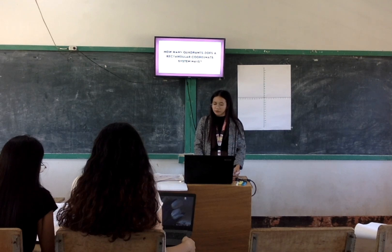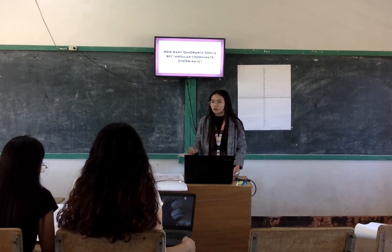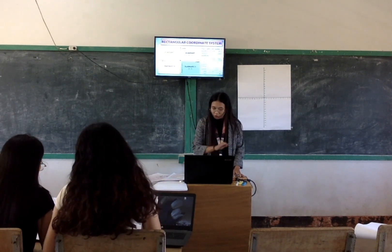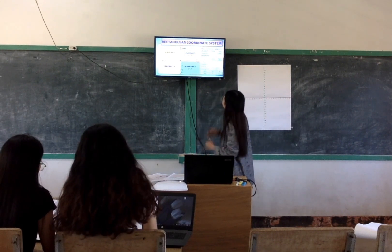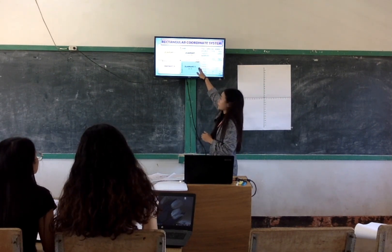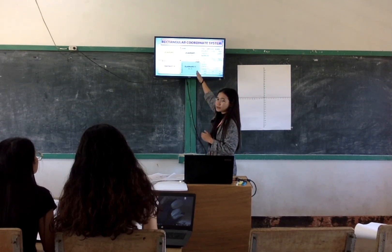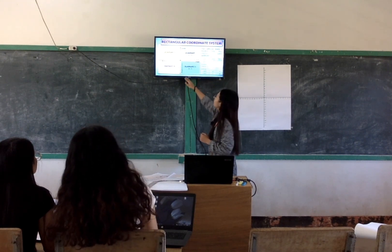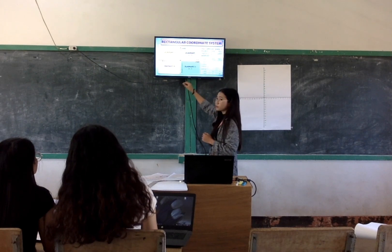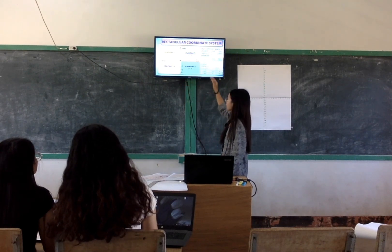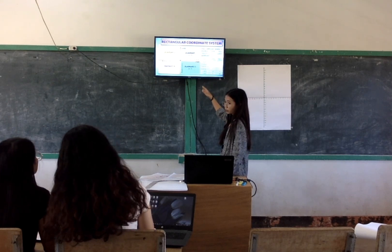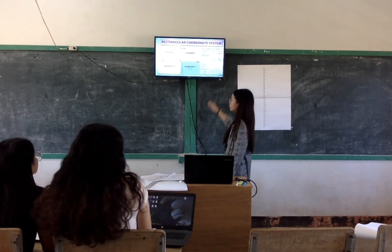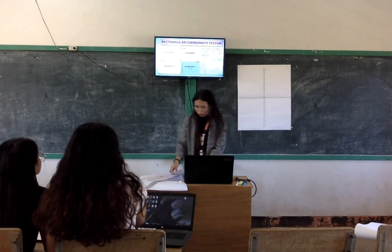How many quadrants does the rectangular coordinate system have? Four — we have four quadrants. Let's understand. In the first quadrant, we have positive x and positive y. The second quadrant, we have negative x and positive y. The third quadrant, we have both negative. And the last quadrant, quadrant four, is positive x and negative y. The Cartesian plane is divided into four quadrants.